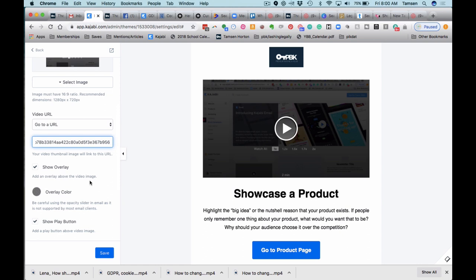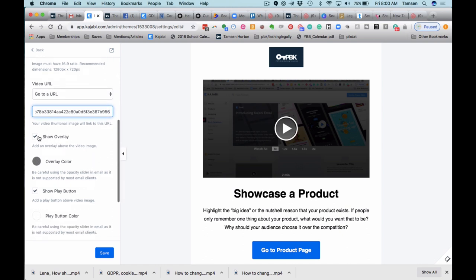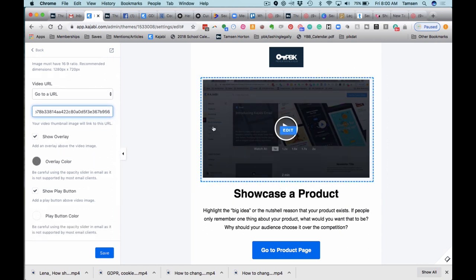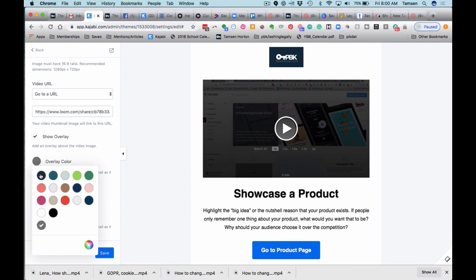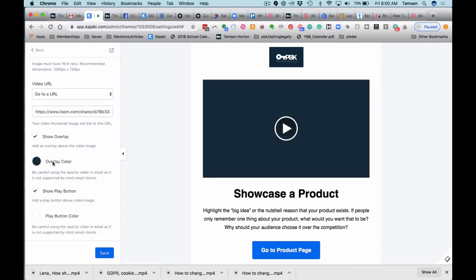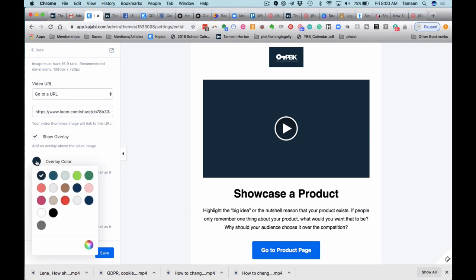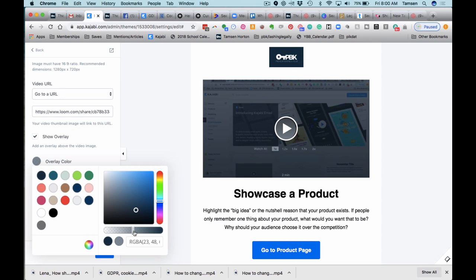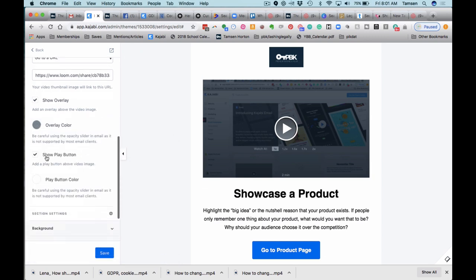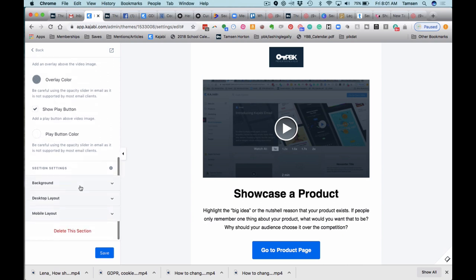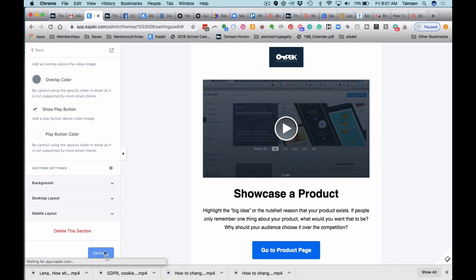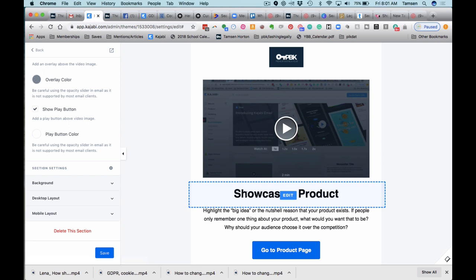The overlay is just this gray color over the thumbnail. I'm going to switch this to my PBK blue and then I need to adjust the transparency. I usually go about midway, right there. Show the play button—yes. Play button color, I can change that. I like the white, so I'm going to just leave it. Clicking save, now that is done.